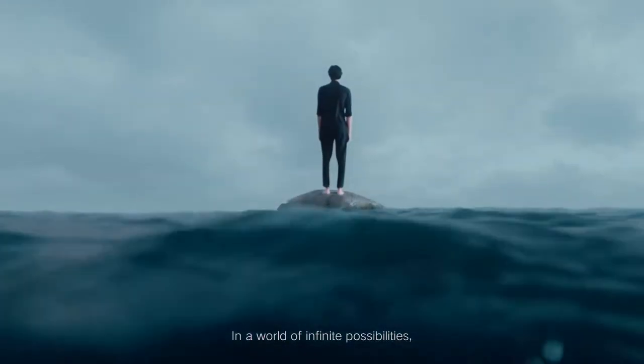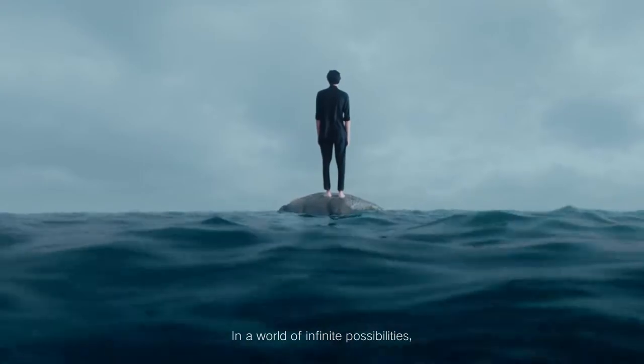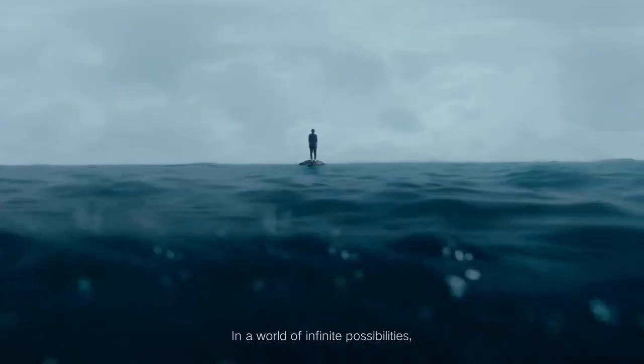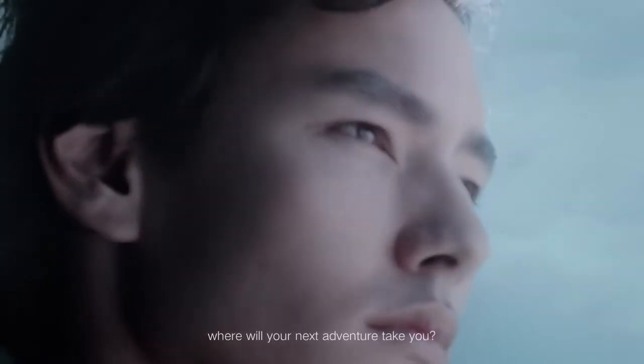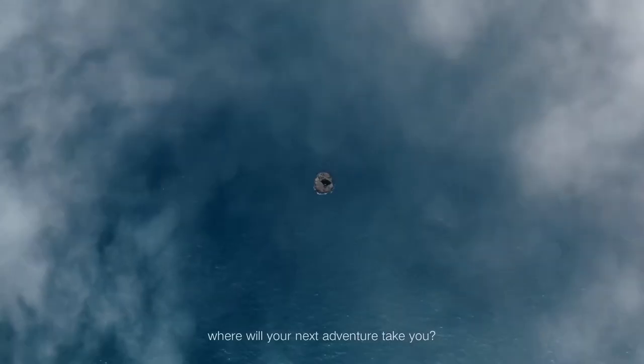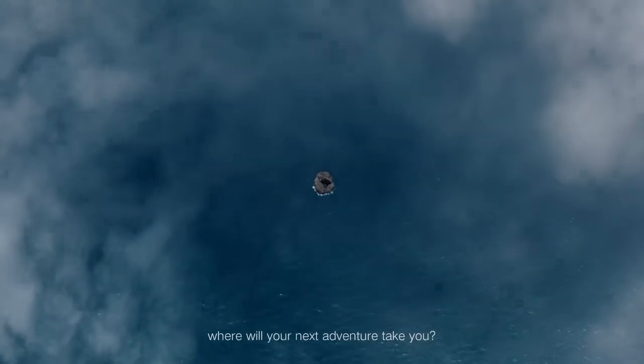In a world of infinite possibilities, where will your next adventure take you?